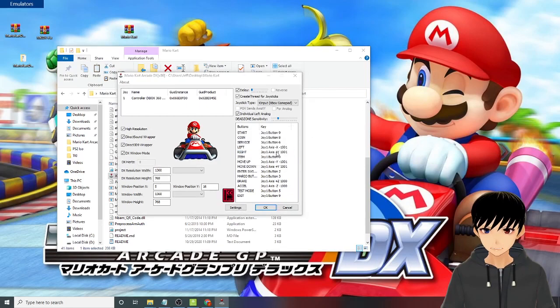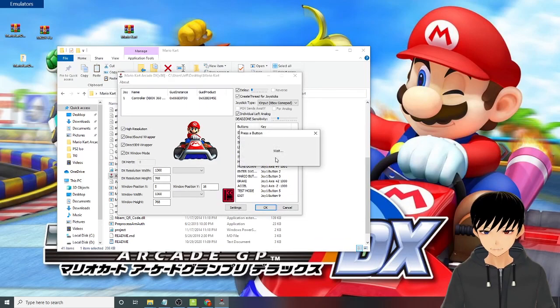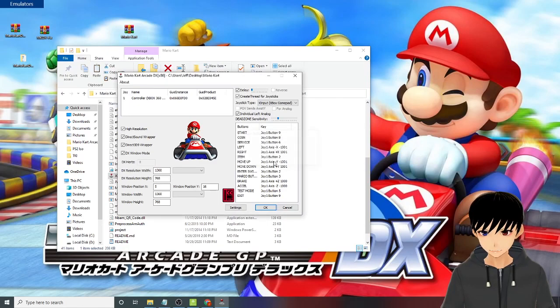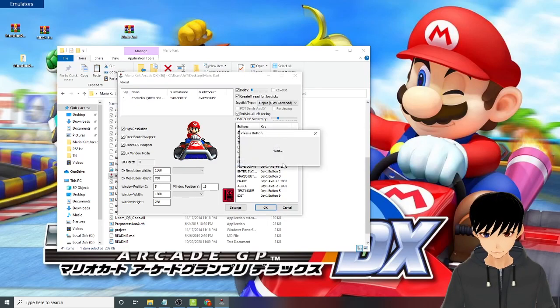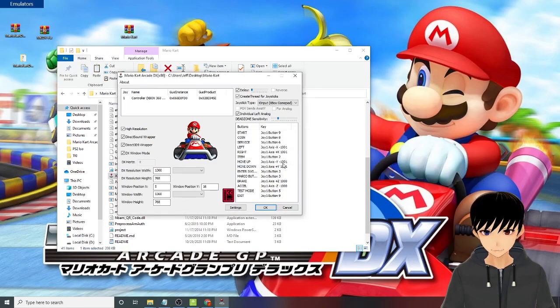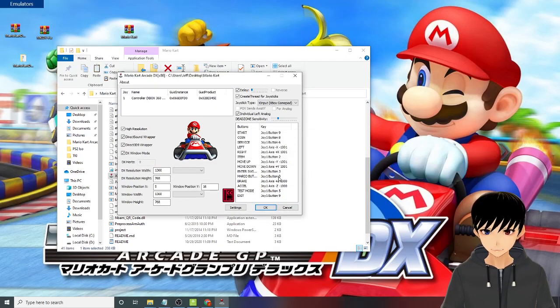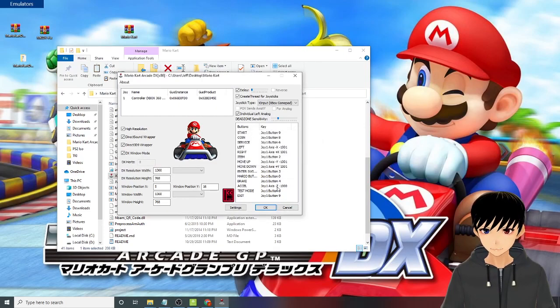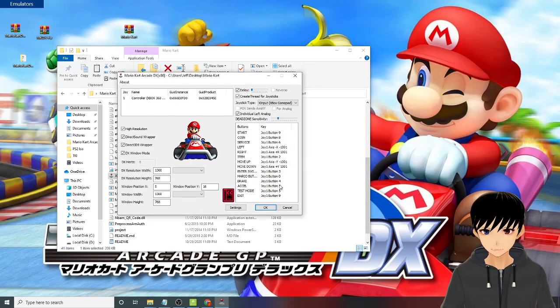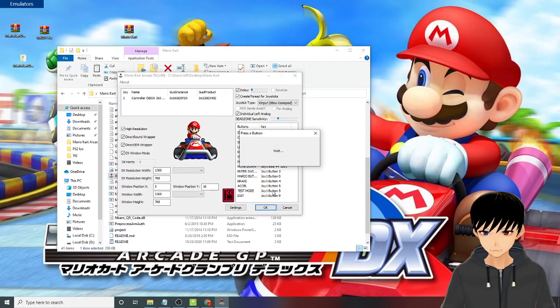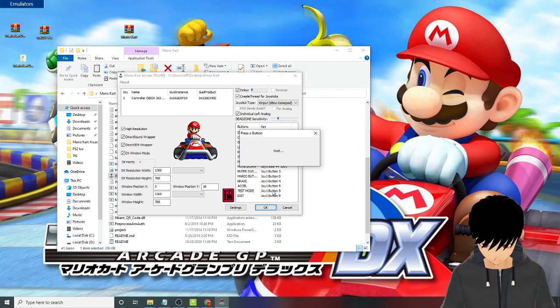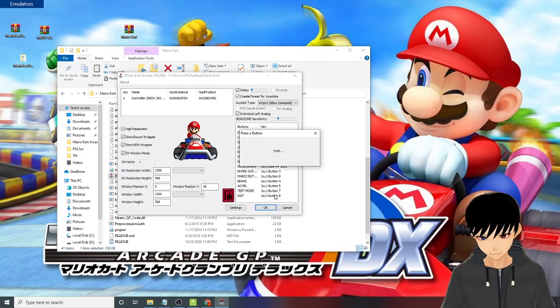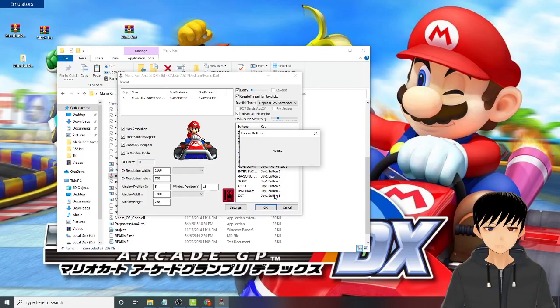Left, right, A, move up, move down, enter switch, Mario button Y button, brake left trigger, axle right trigger, right bumper, test mode is the right bumper. Exit would be your right analog button where you press the right analog stick.